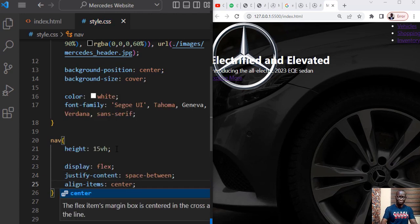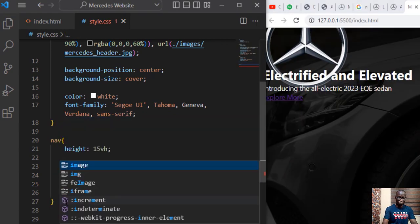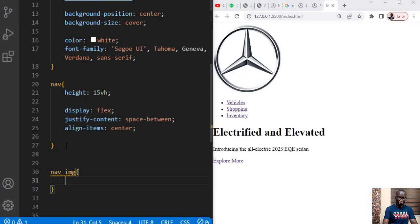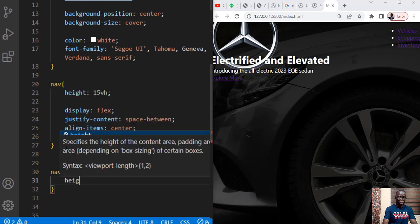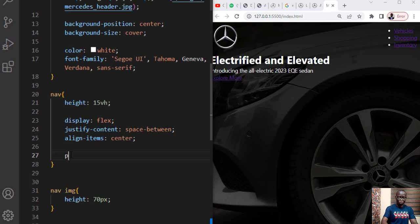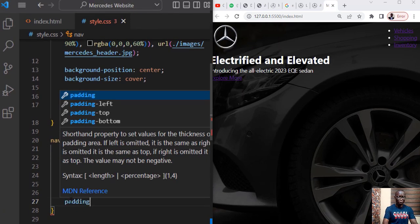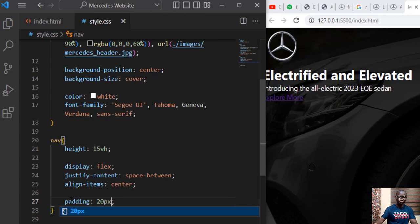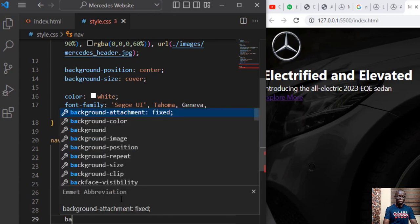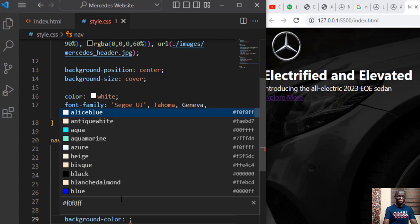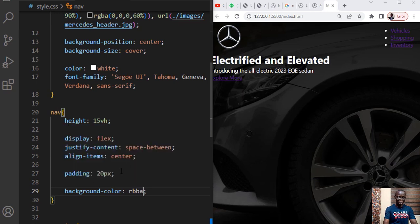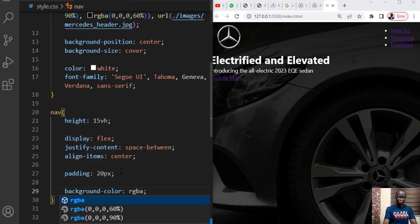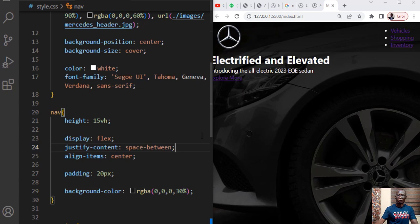Let's set the display to flex, let's justify the contents to space between and we can simply align the items to center. We need to work on the image immediately so let's say the nav image, let's set the height of the image to 70 pixels. We place a padding all around of 20 pixel and we'll set a transparent background color for this.